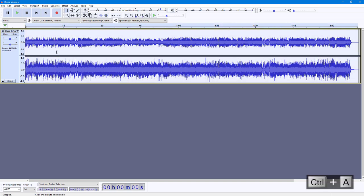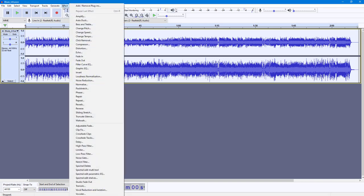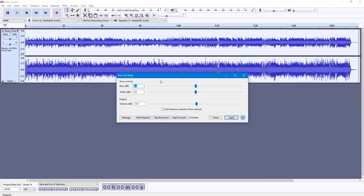I'm going to press Ctrl+A on my keyboard so all of the audio wave is selected. Now I'm going to go into Effect, and you can see Bass and Treble is an option. Once I click on Bass and Treble, this is what I have right now.